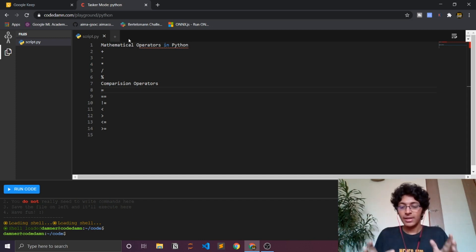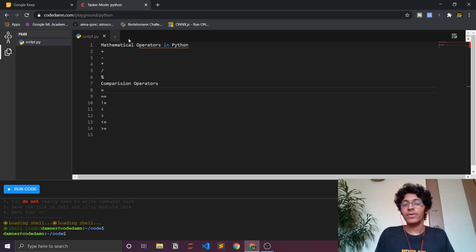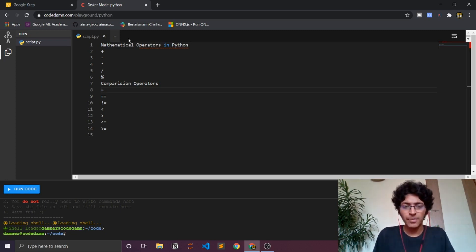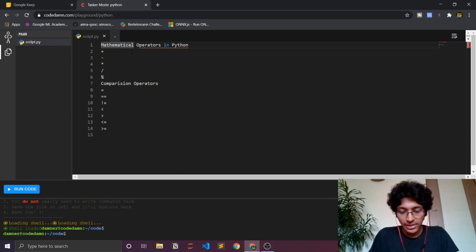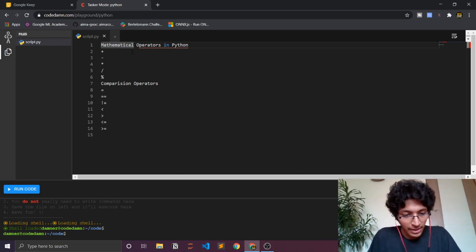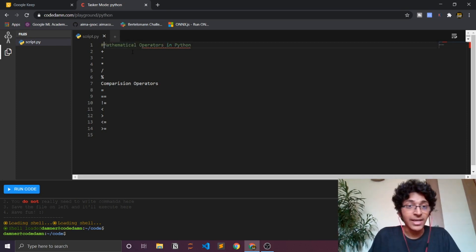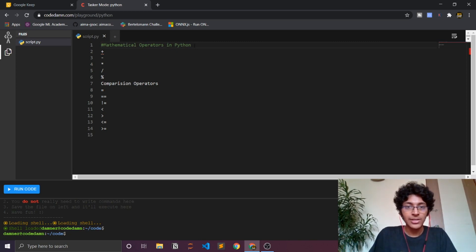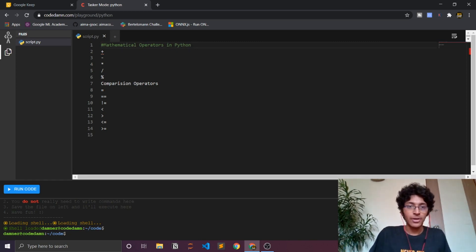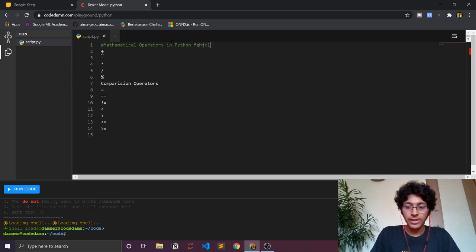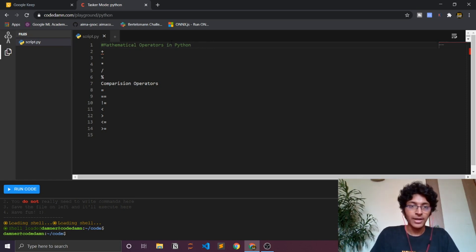The computer will not bother looking at it or running it. That is just for us human beings to understand what code we have written, just to help us out a little bit. So if you want to comment you can just literally just type the hash sign, and as you can see it went translucent, so basically that means it will not be run.